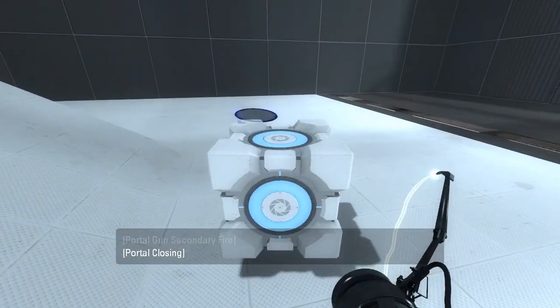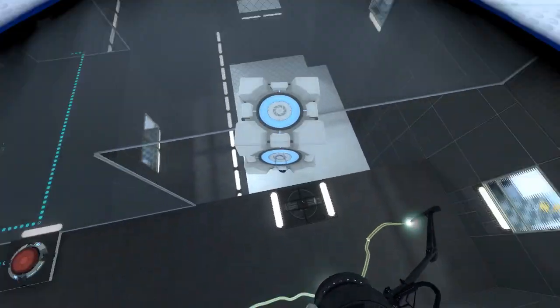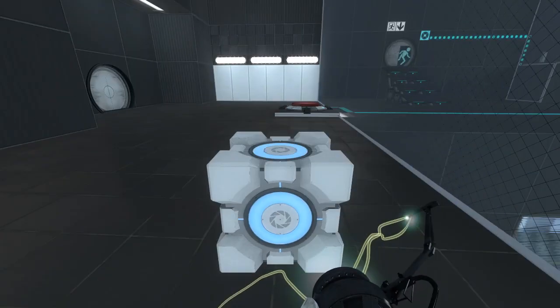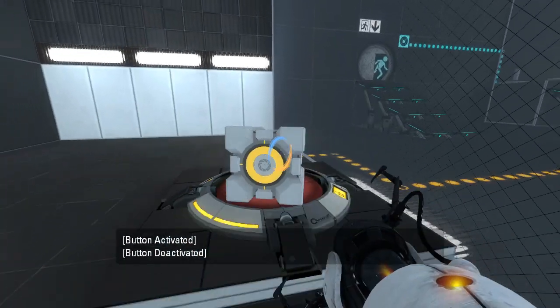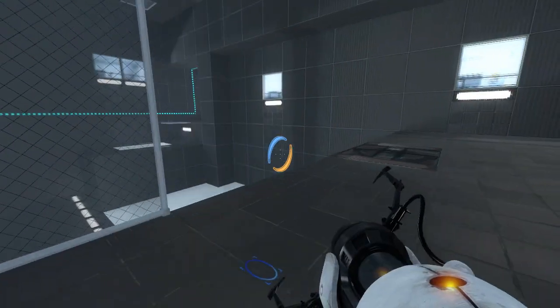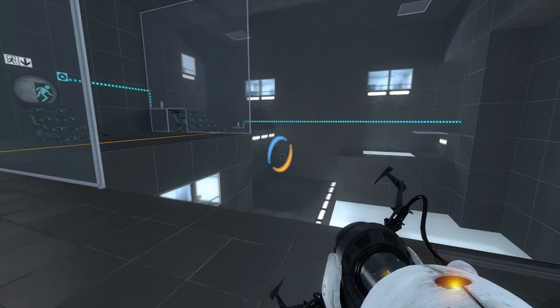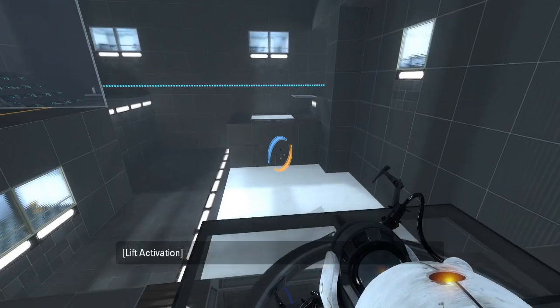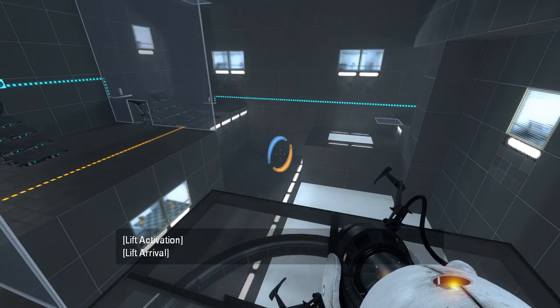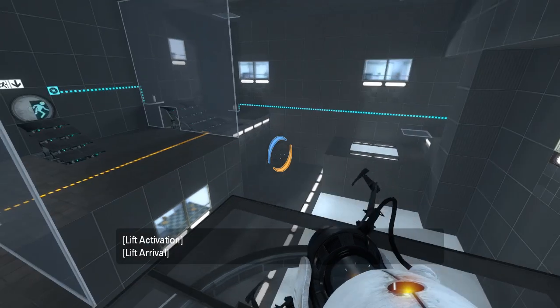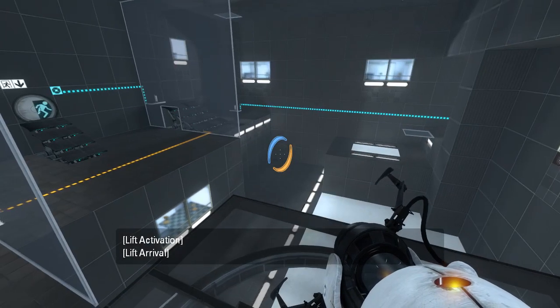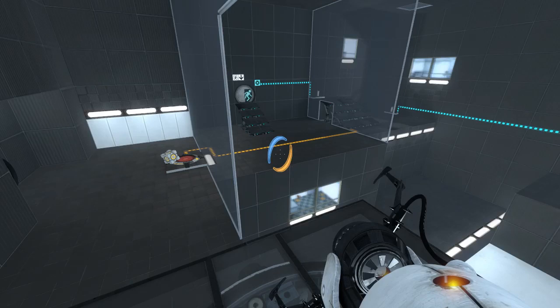There we go. So we put this here. Now there's no portal surface over there, so I'm gonna guess... Oh right, but how do we actually get over there in the first place now? Interesting.